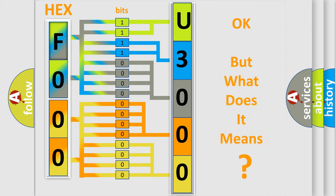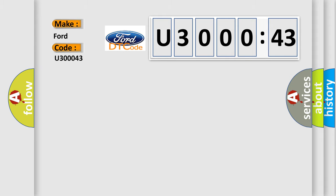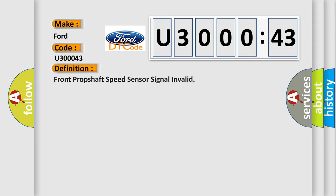The number itself does not make sense to us if we cannot assign information about what it actually expresses. So, what does the diagnostic trouble code U300043 interpret specifically for Infinity car manufacturers?